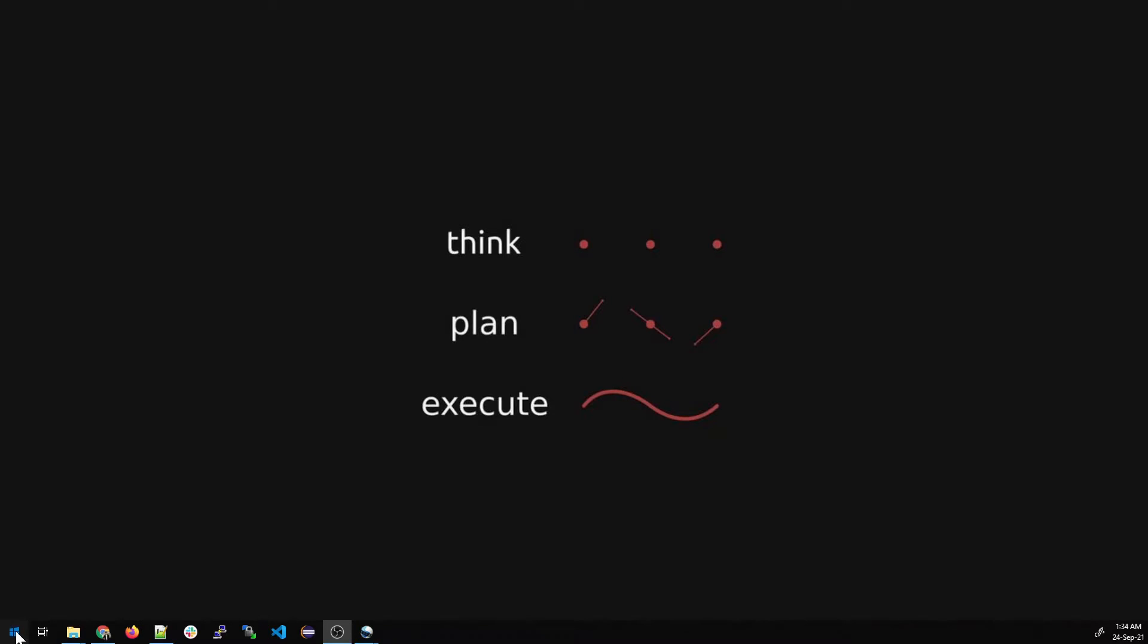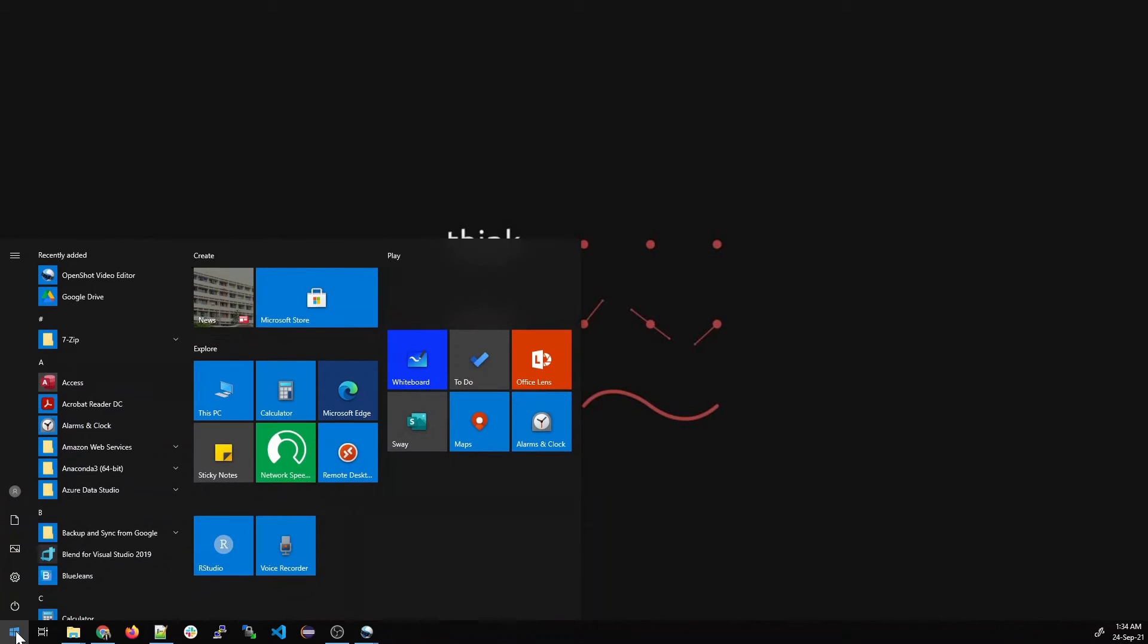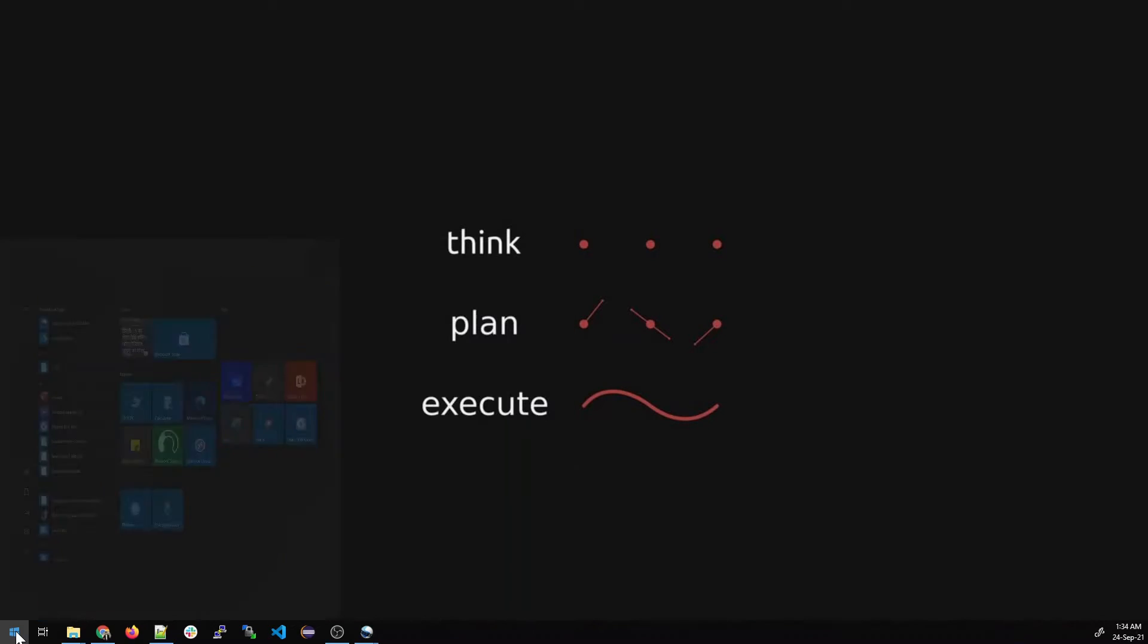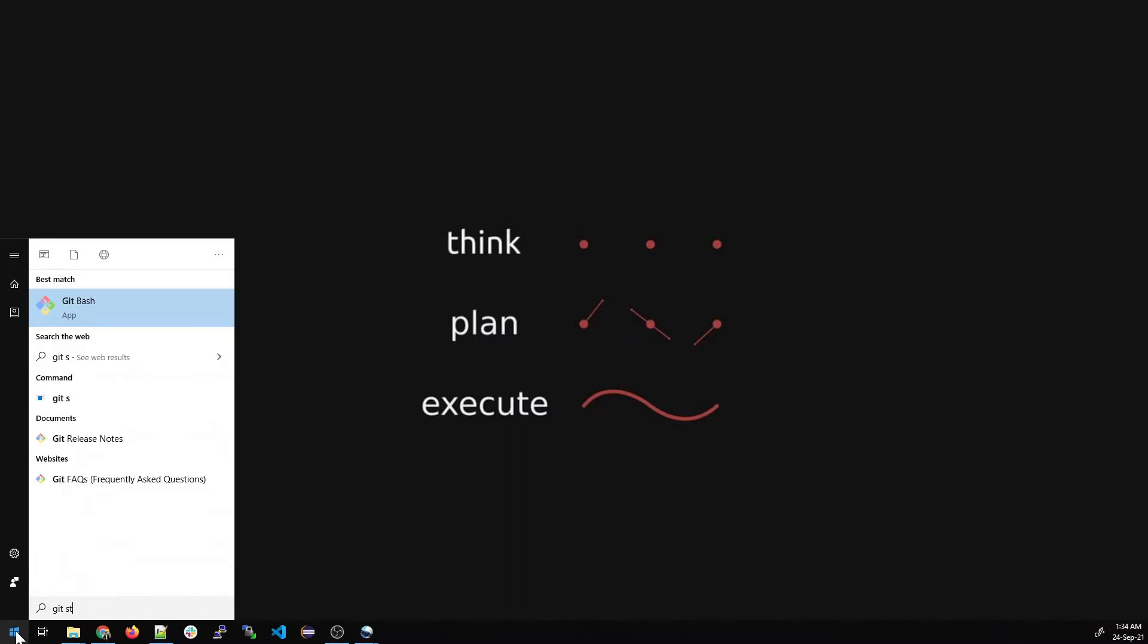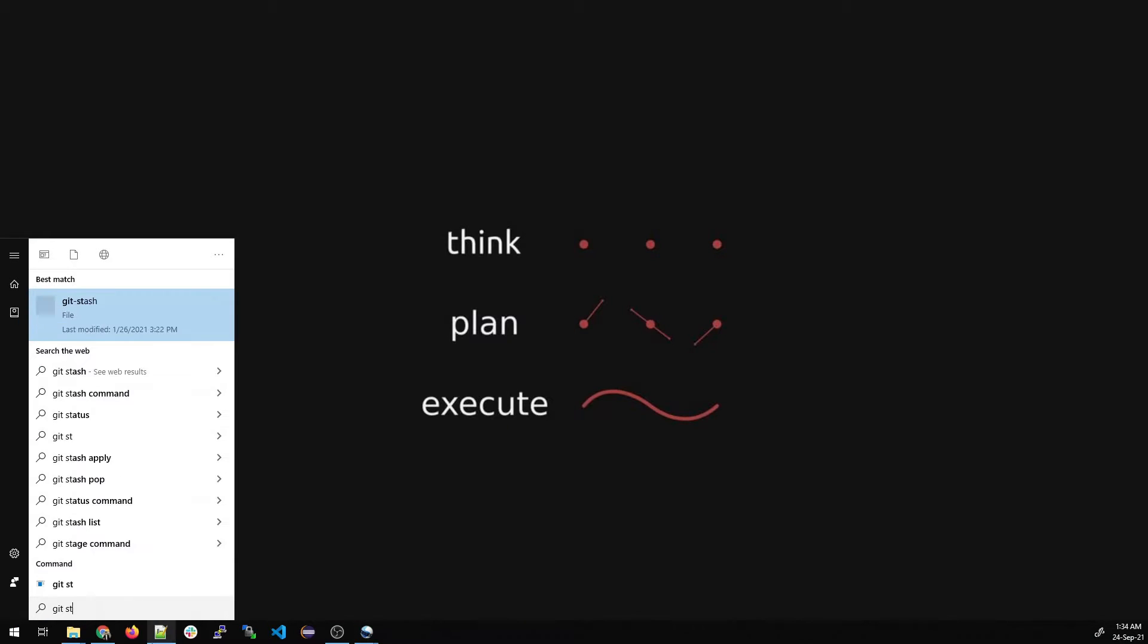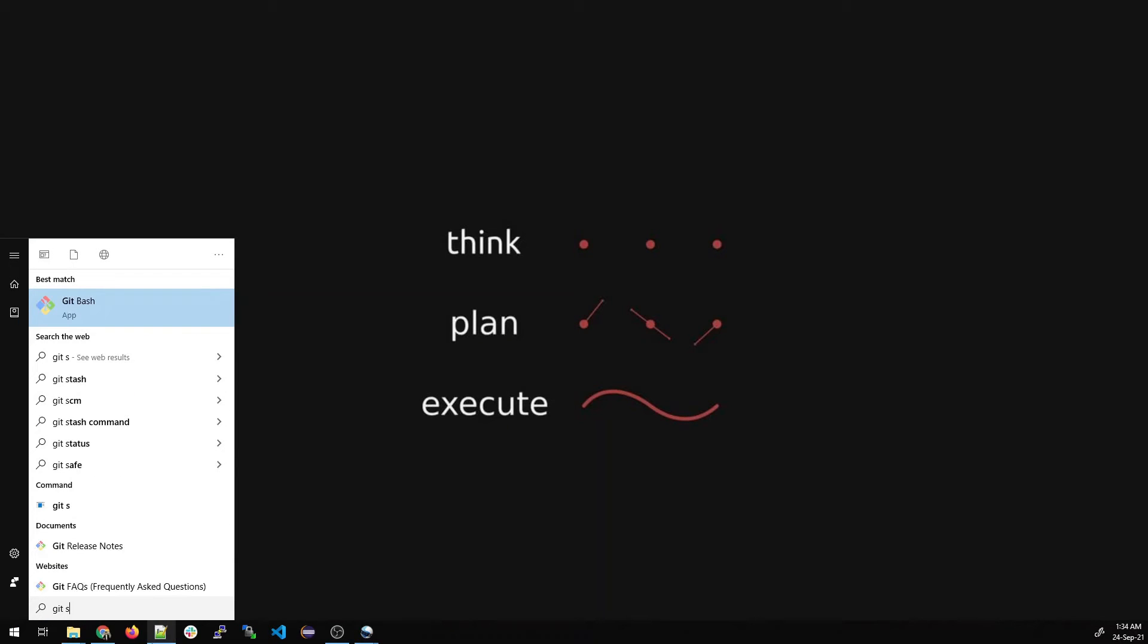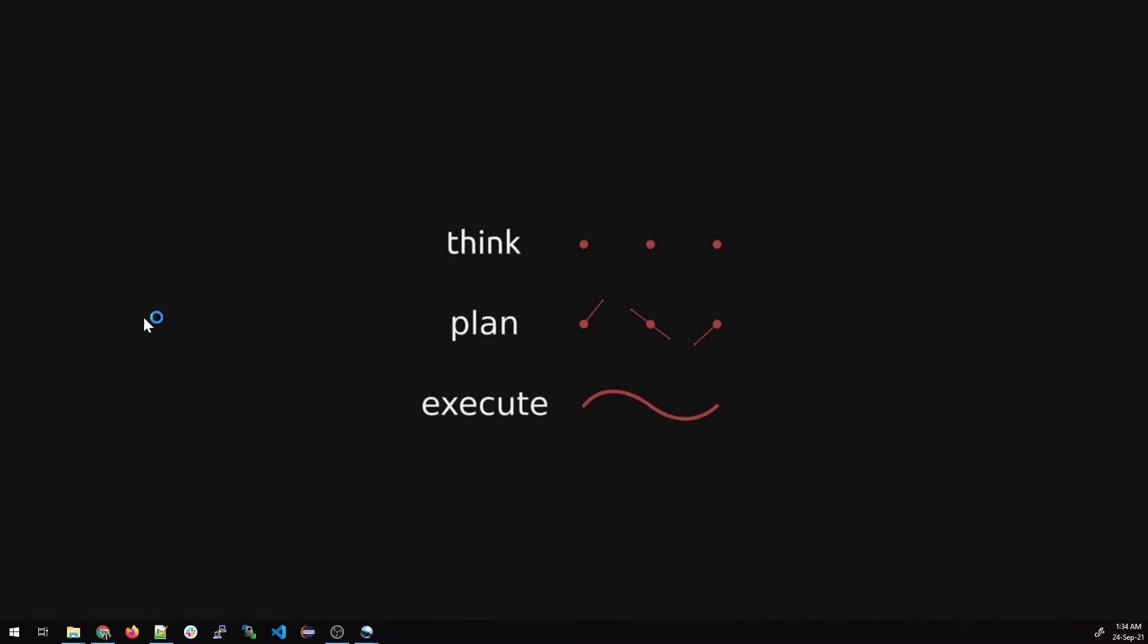First of all, go over here in your start button and look for Git Bash. Right click and run as an administrator.